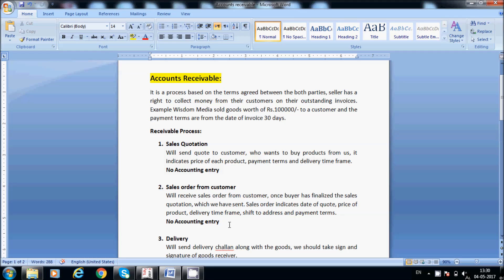We will receive the sales order from the customer once the buyer has finalized the sales quotation which we sent to them. The sales order indicates the date of the quote for reference, the price of the product matching what we mentioned in the quotation, the delivery time frame — within 10 or 15 days — the ship-to address, and payment terms. There is no accounting entry in both the sales quotation and sales order steps.